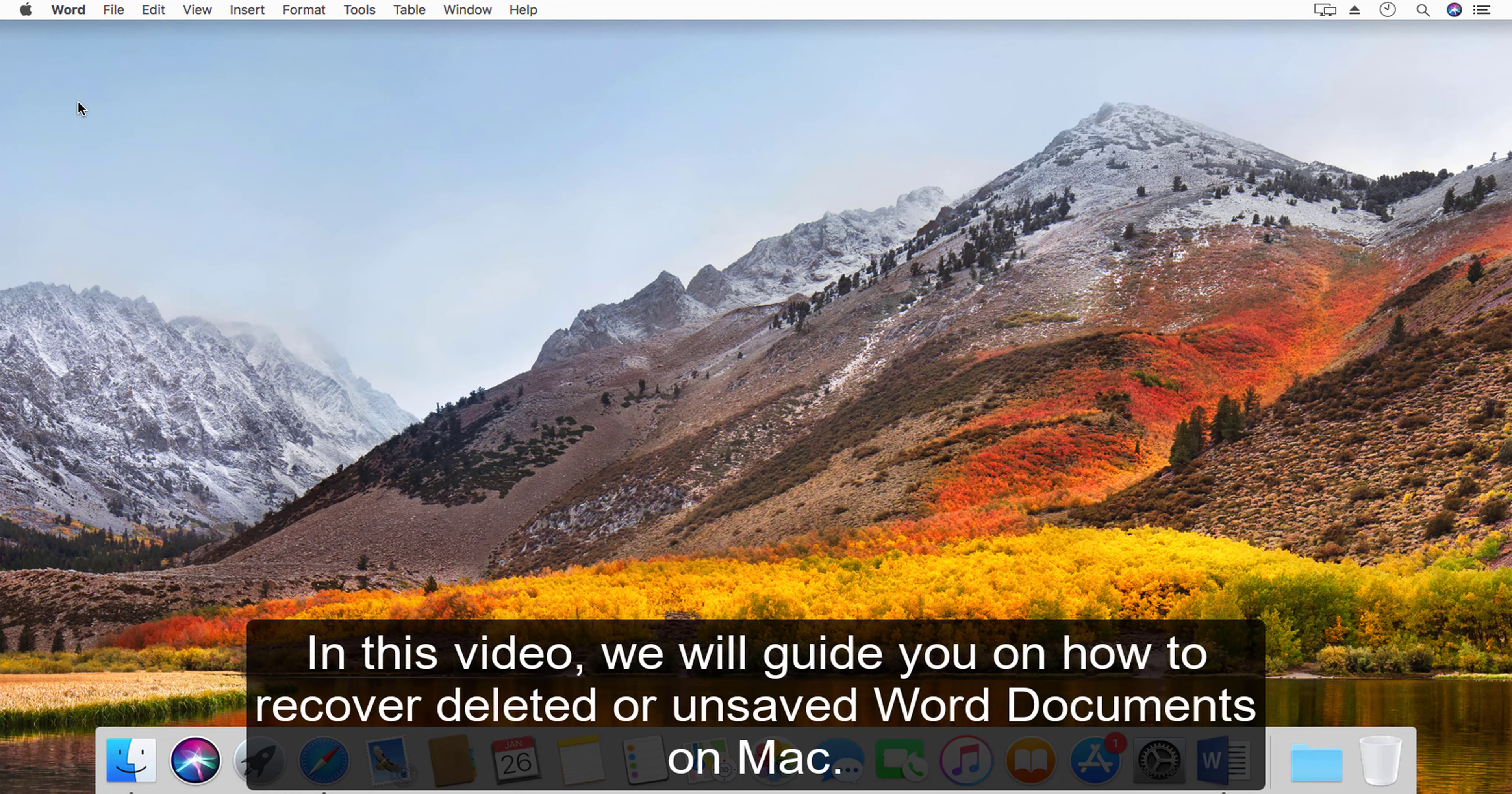In this video, we will guide you on how to recover deleted or unsaved Word documents on Mac.